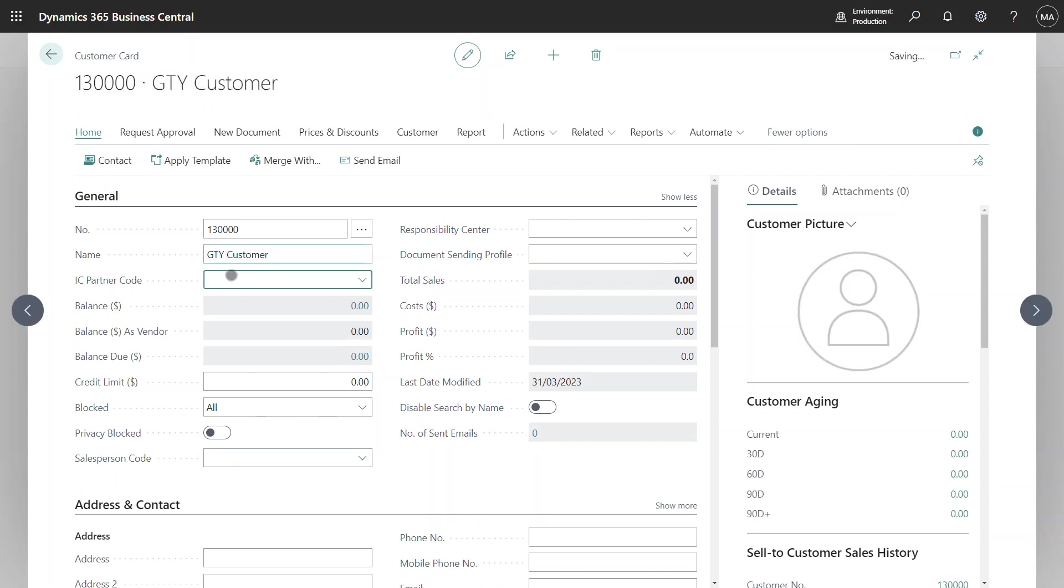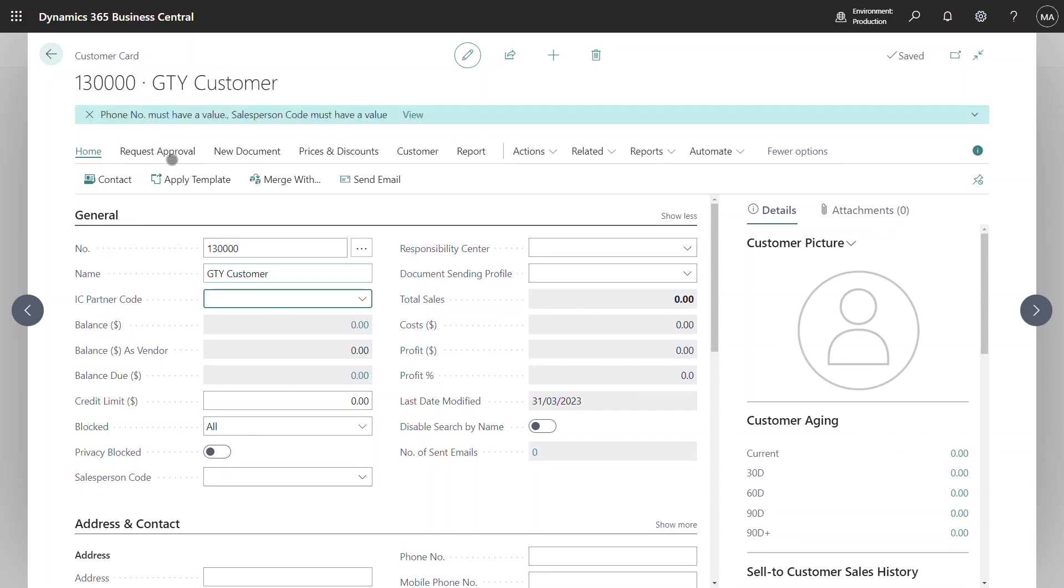What you'll now notice is that the warnings at the top have been reduced to just the phone number and the salesperson code and the other thing that's occurred is that the customer has been set to a blocked status.